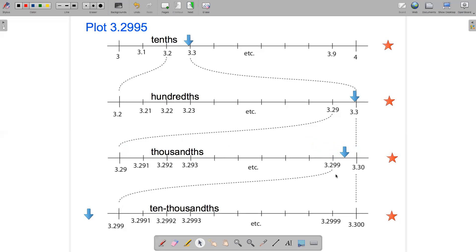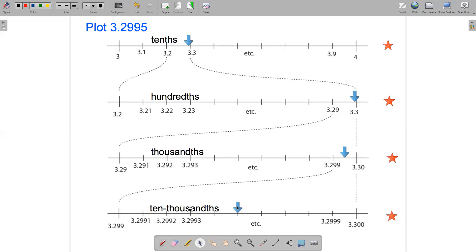Let's do one final step — zoom in on the interval between 3.299 and 3.300. We get this number line going from 3.299 up to 3.300 marked off in ten-thousandths. Now I'll be able to plot my number right on a tick mark. It'll be the fifth tick mark from 3.299. That's where we can plot 3.2995 on a number line.